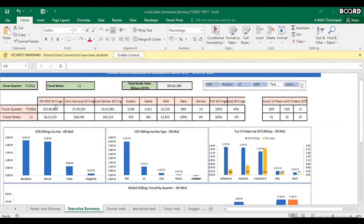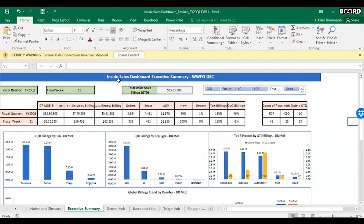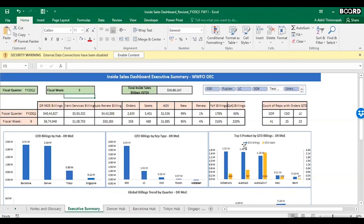Here is a dashboard I built in Excel that gives a sales summary for one of our clients. If I change fiscal week 11 to week 9, all the numbers update automatically. You can see week-over-week, year-over-year, quarter-over-quarter comparisons, top 5 products, and billings by each rep type. By the end of our Excel session, you will be building a dashboard like this on a live problem.